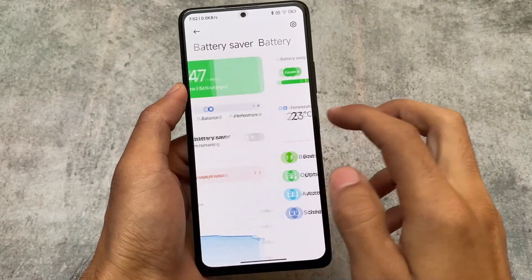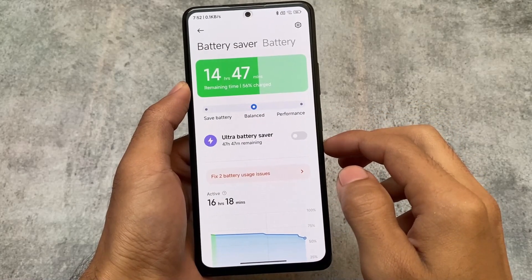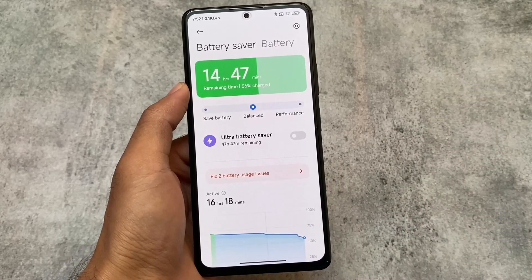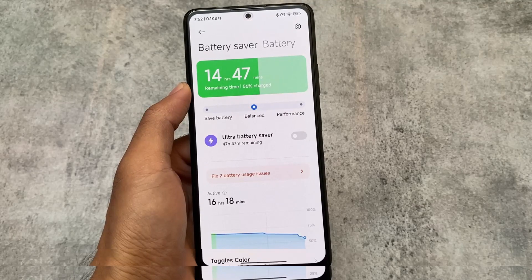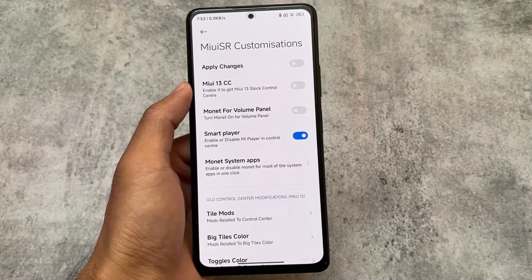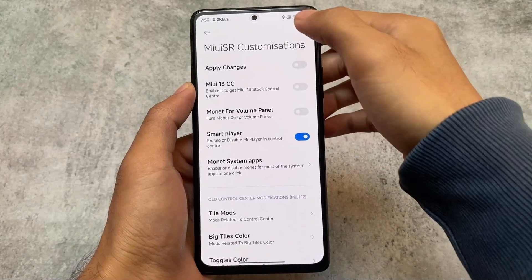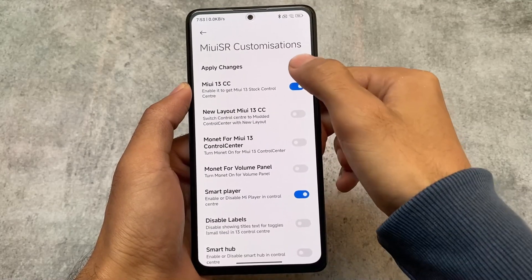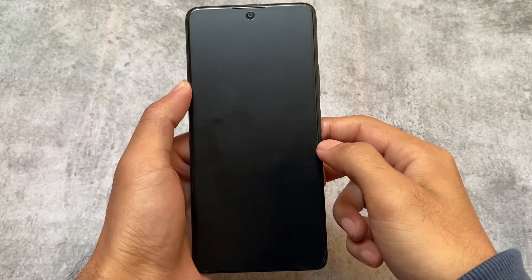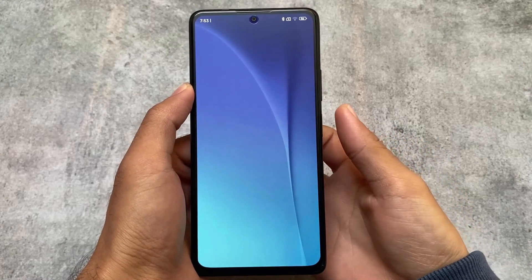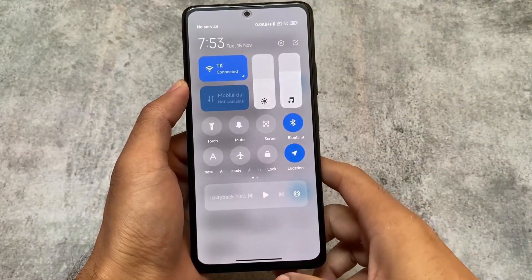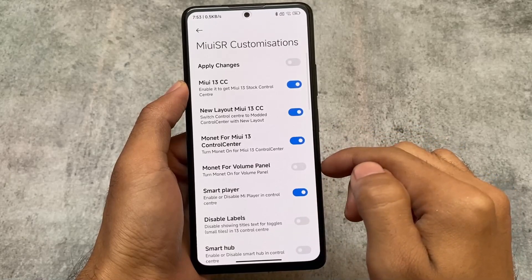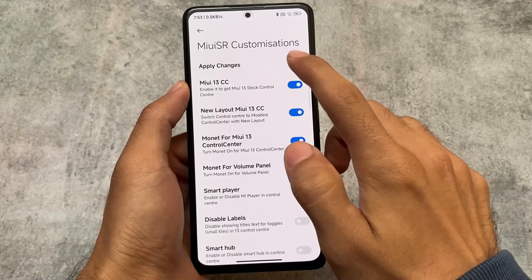For example, you have the option to boost your charging speed, although I'm not sure if it's actually working, but I'm just showing you the available options. We have battery saver, battery stats, and all the things previously available with MIUI are also present. Now here we have MIUI SR customizations. By default, in my case, I'm having a MIUI 12 kind of control center, but if I need the MIUI 13 one I can switch to it - that's totally optional.